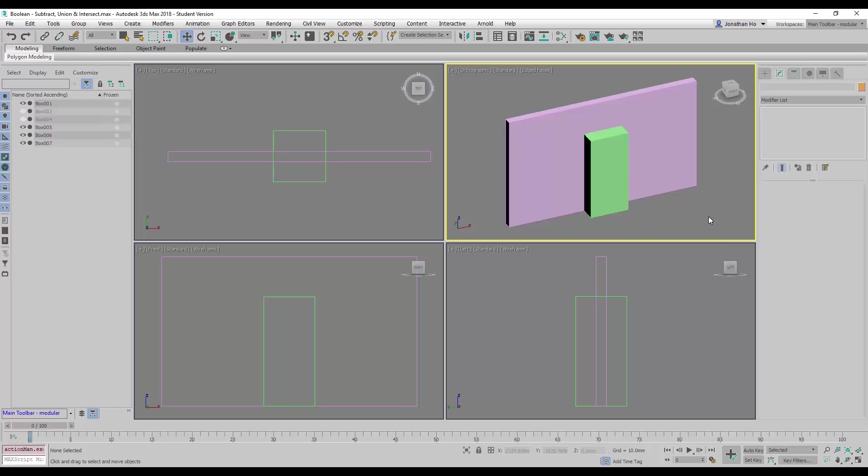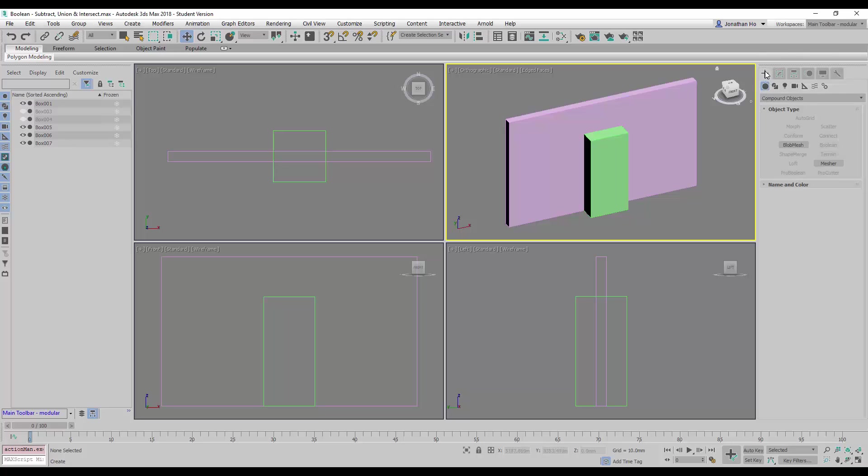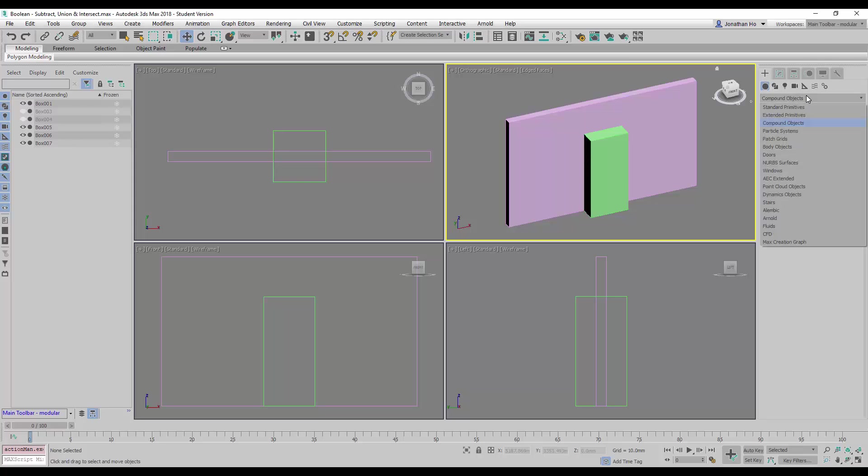I want to share with you how to create a boolean intersection object. Let's go to Compound under Create, under Geometry, and look for Compound Objects.